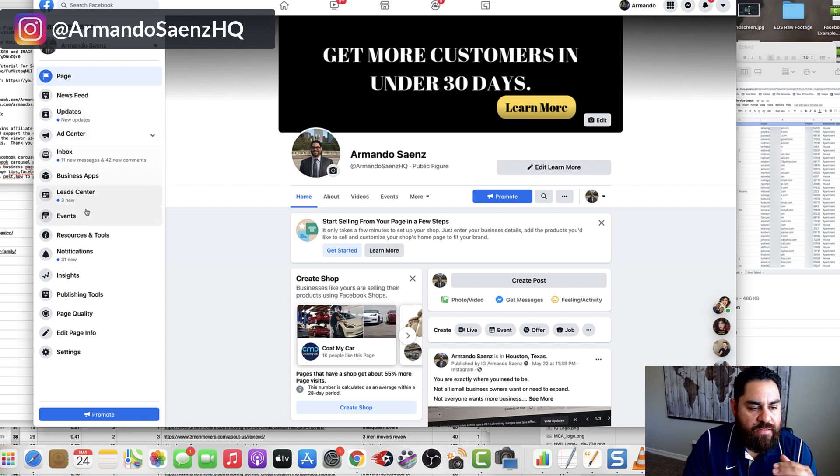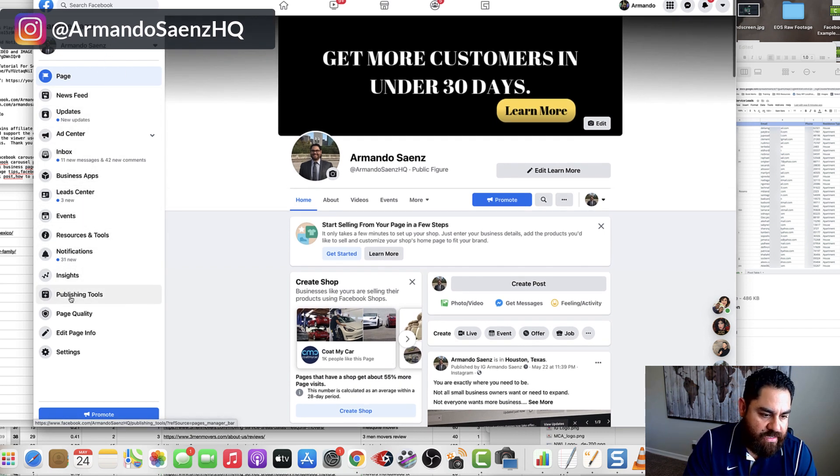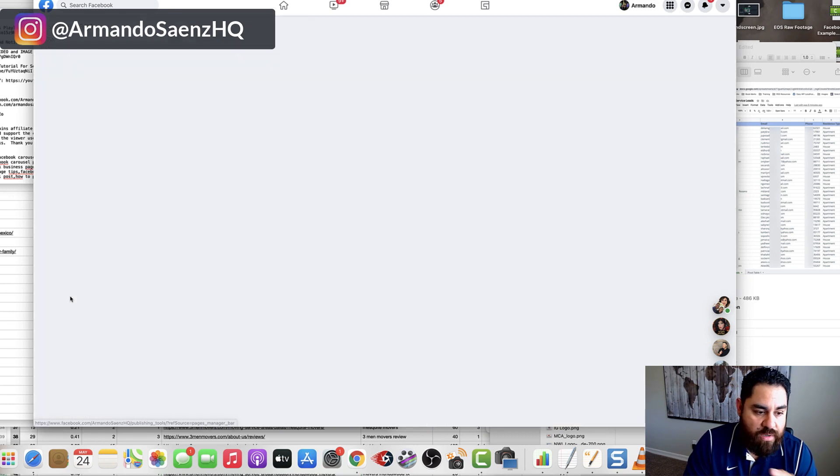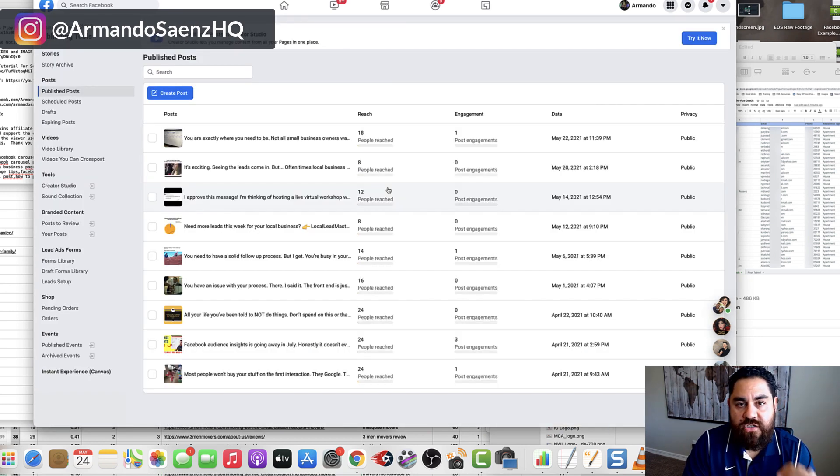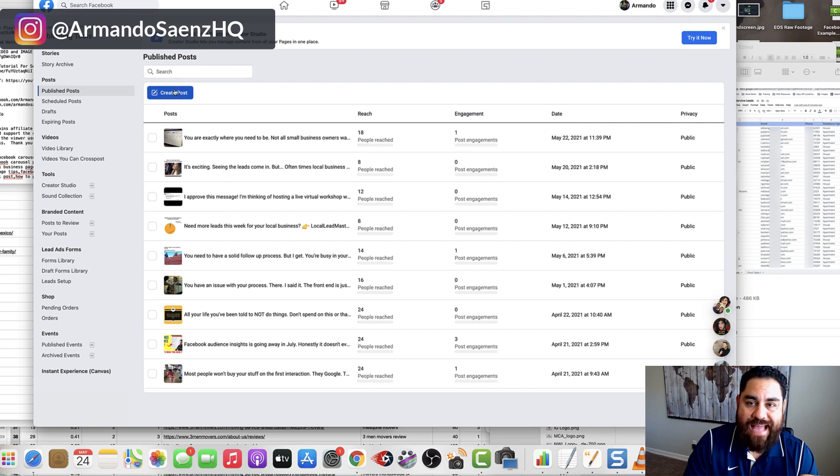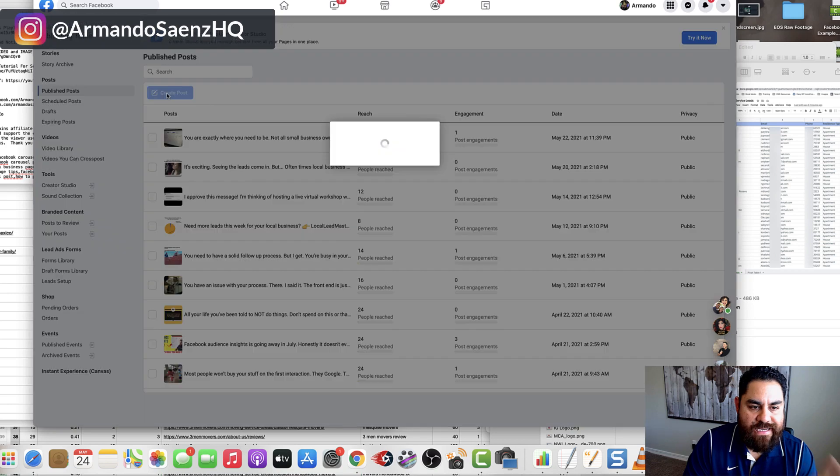On the left hand pane here, you're going to see an option that says publishing tools. You're going to want to click on publishing tools. Once you're in your business pages publishing tools, you're going to have the option to actually create a post right here. And what you want to do is click on create post.